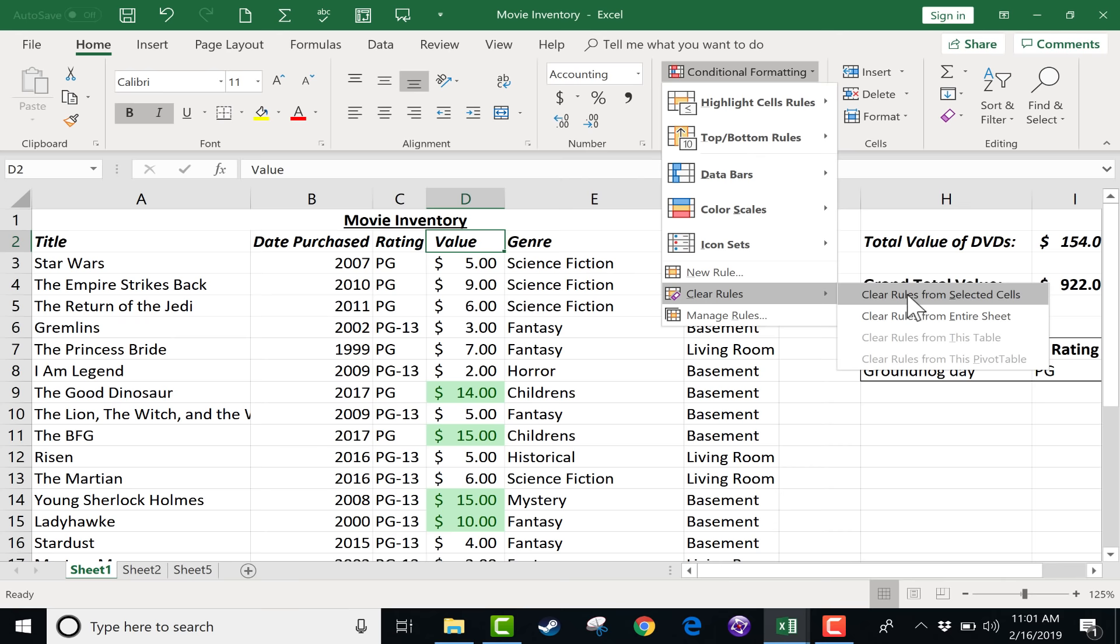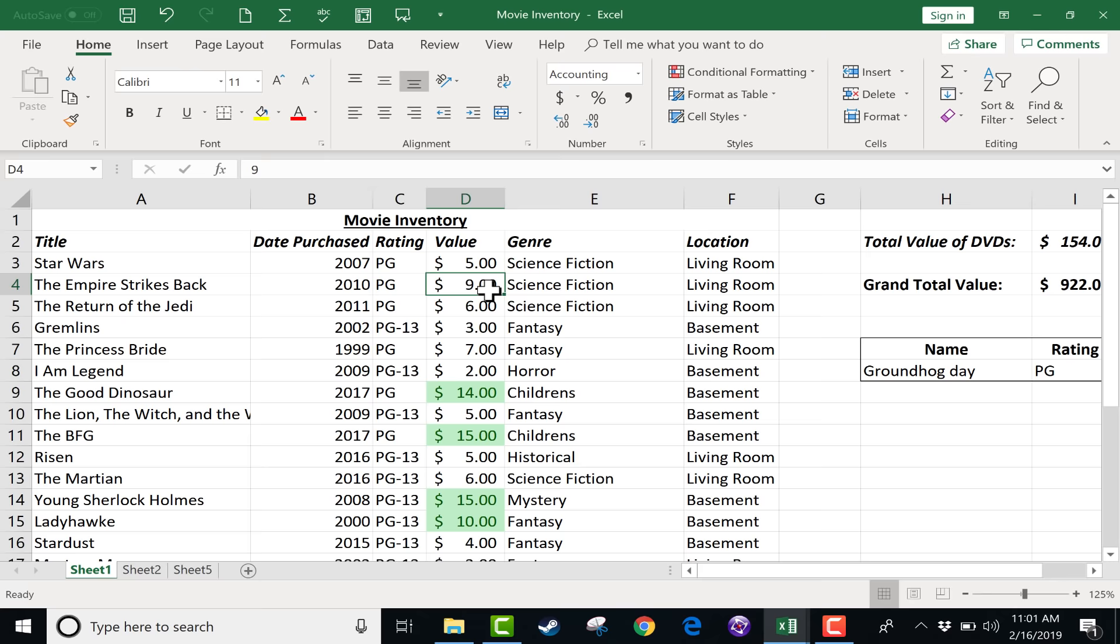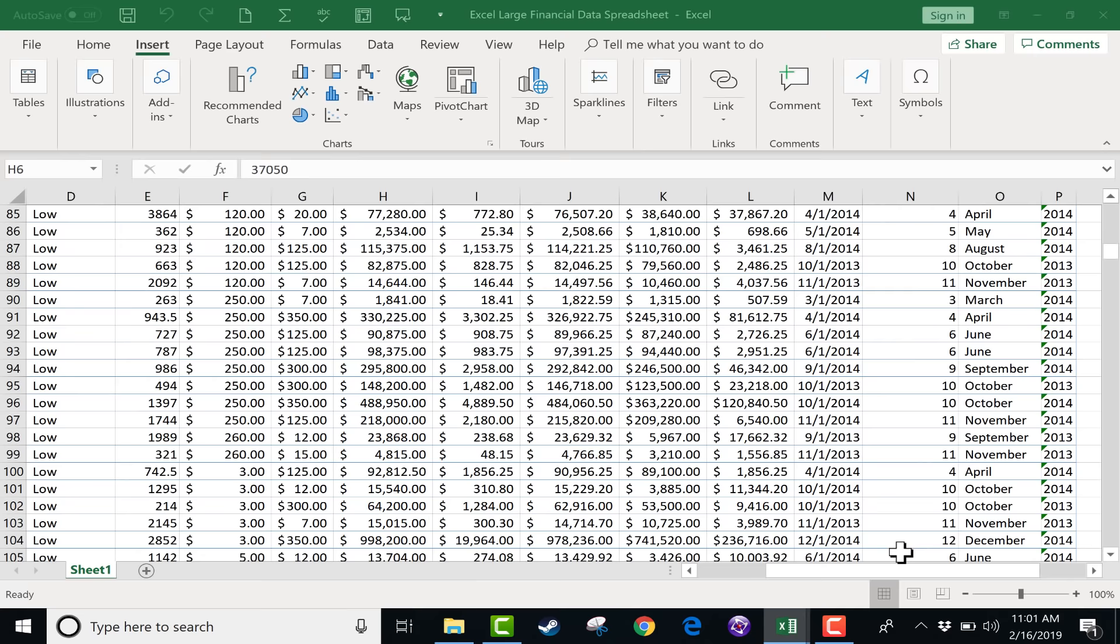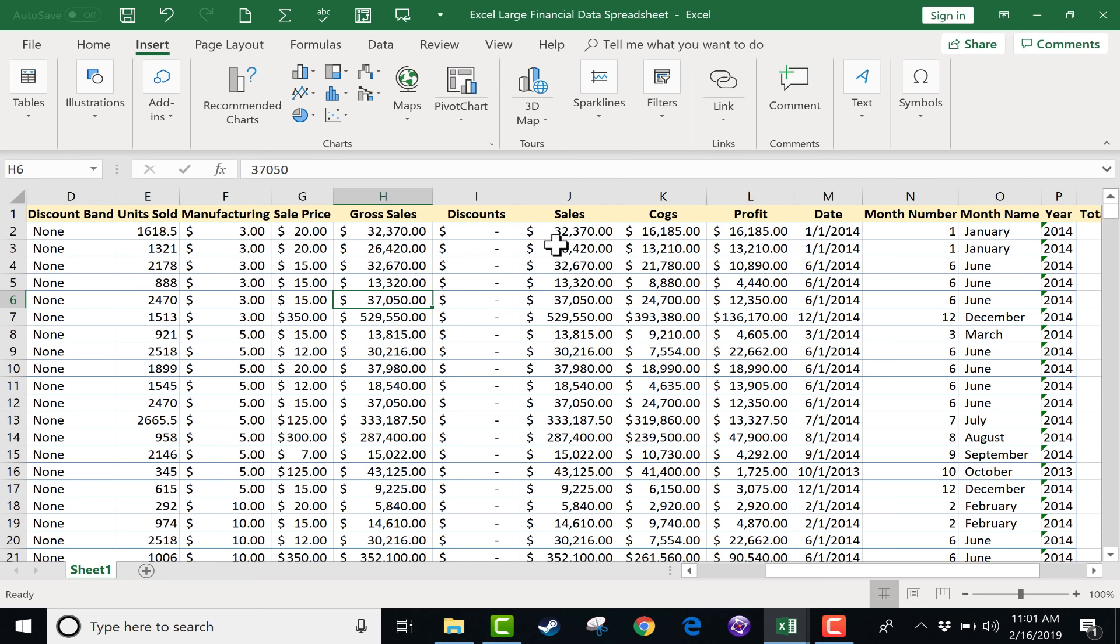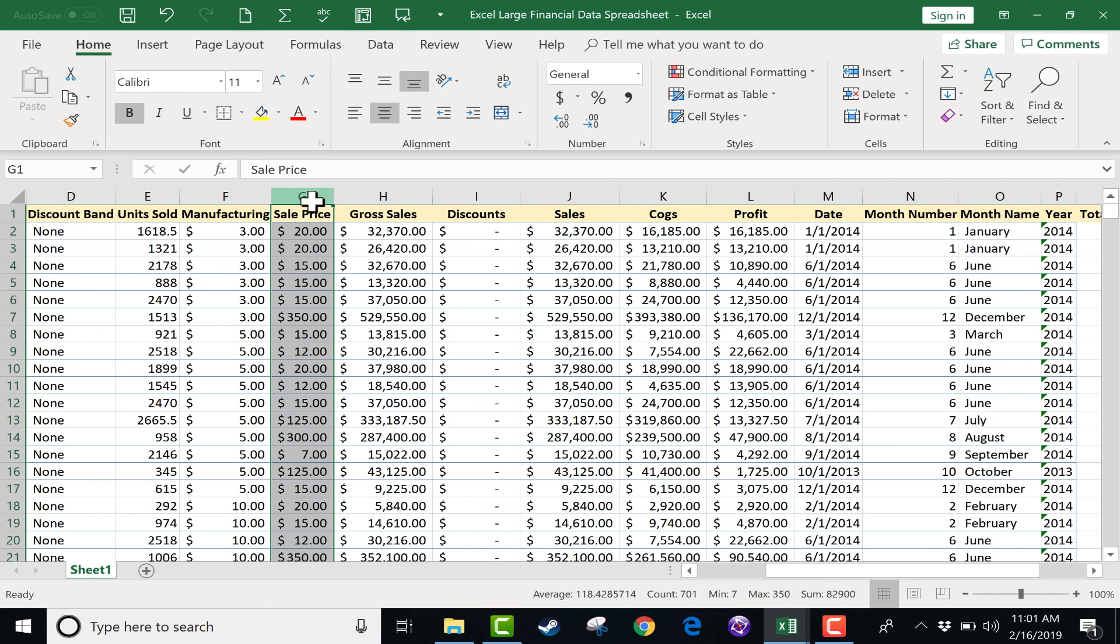Now in a spreadsheet this small, you can see that it is pretty useful. It does highlight those more valuable items for me. But imagine a spreadsheet that was much, much bigger. Conditional Formatting can be even more useful in these cases, I think.